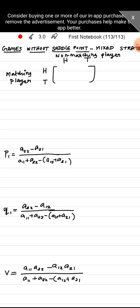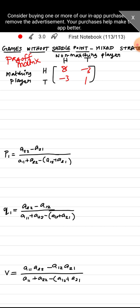If both heads, the matching player is paid rupees 8. If both tails, paid rupees 1. For non-matching, the penalty is −3. So the payoff matrix is: [8, −3; −3, 1]. Now we check for a saddle point.